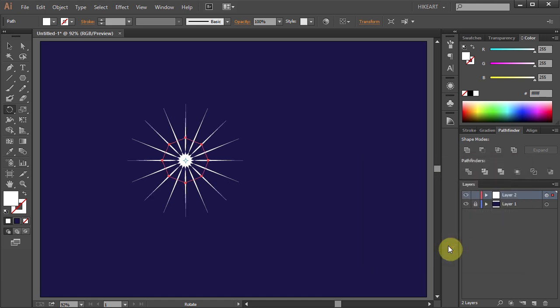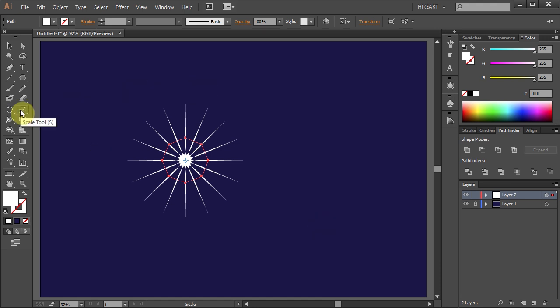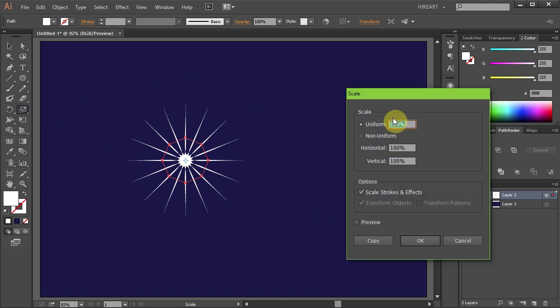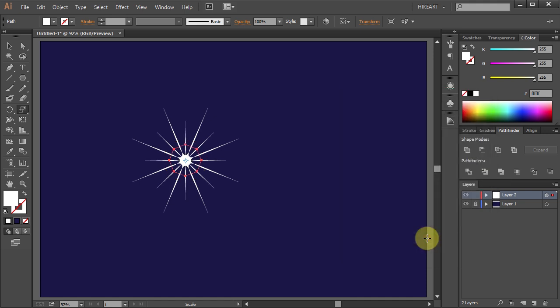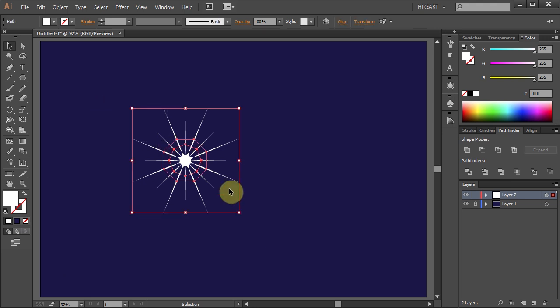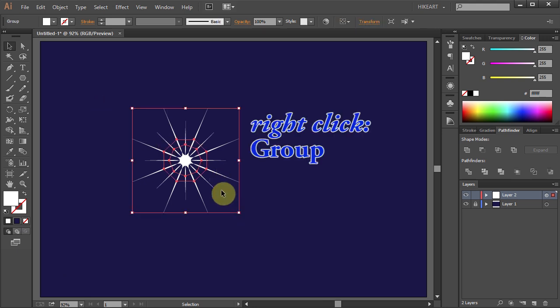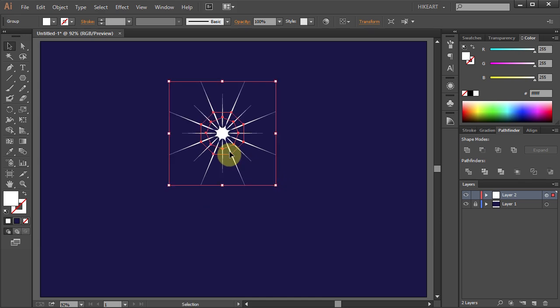And let's make it a little smaller. Press the letter S for the scale tool or select it from the sidebar and press Enter. Type 70 for the uniform and click OK. Using the selection tool select everything, right click and choose Group. This will keep both shapes together.